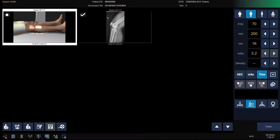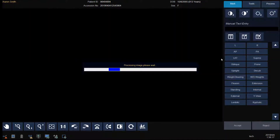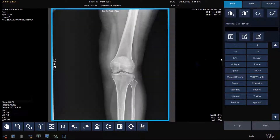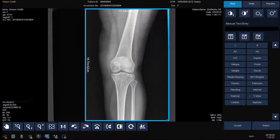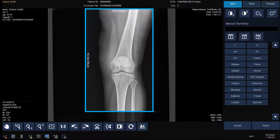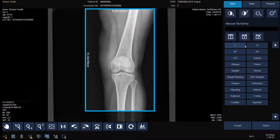Select your next view and repeat the steps. Select your workstation and modify your technique. Position your patient and make your exposure. Adjust your shutter by adjusting the blue bar. Add a text annotation and click Accept.